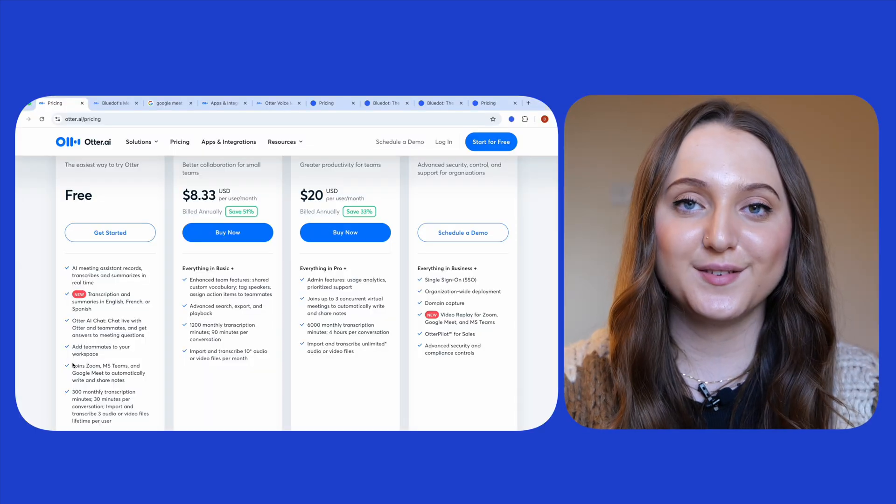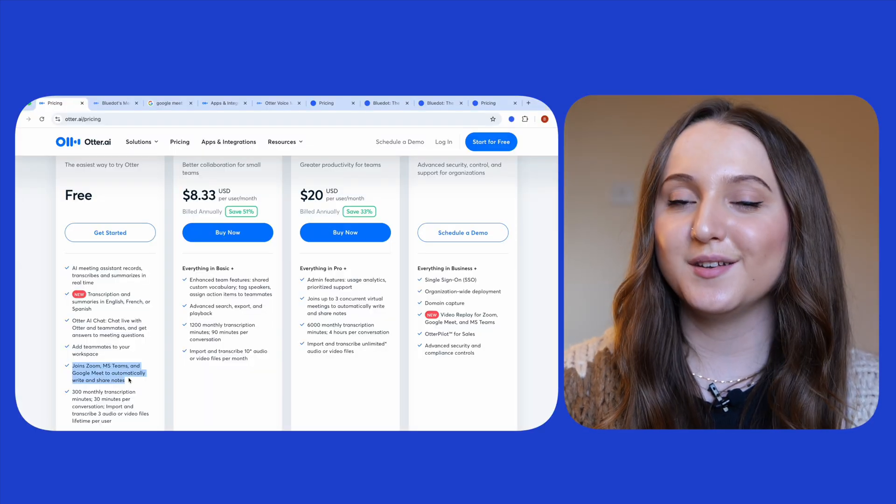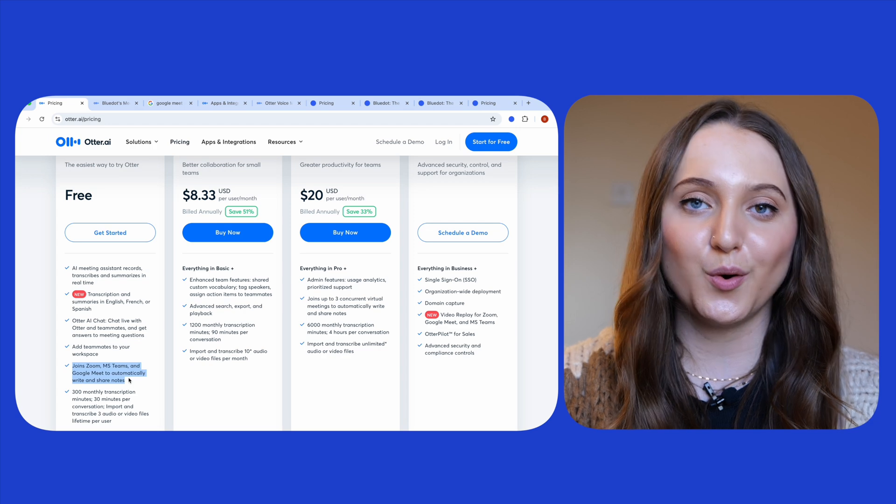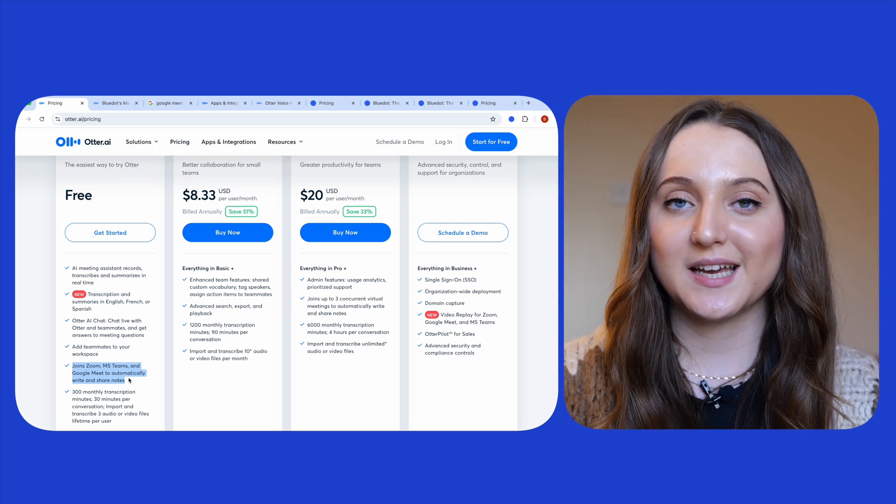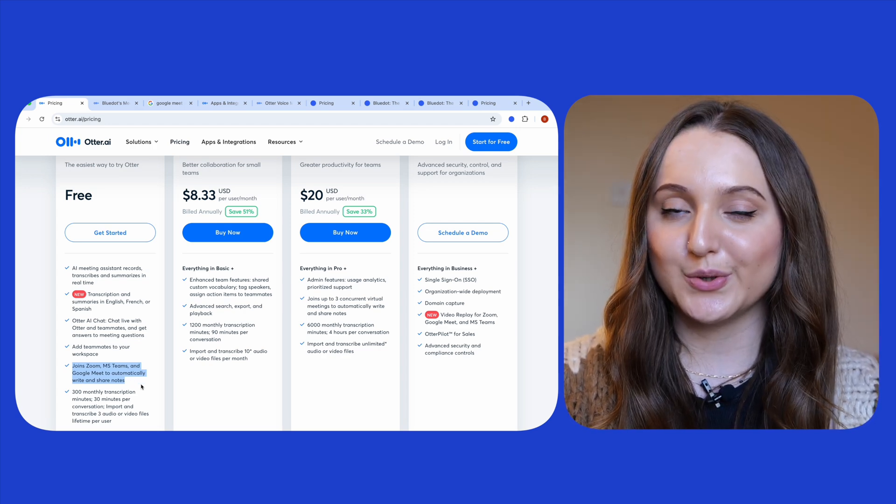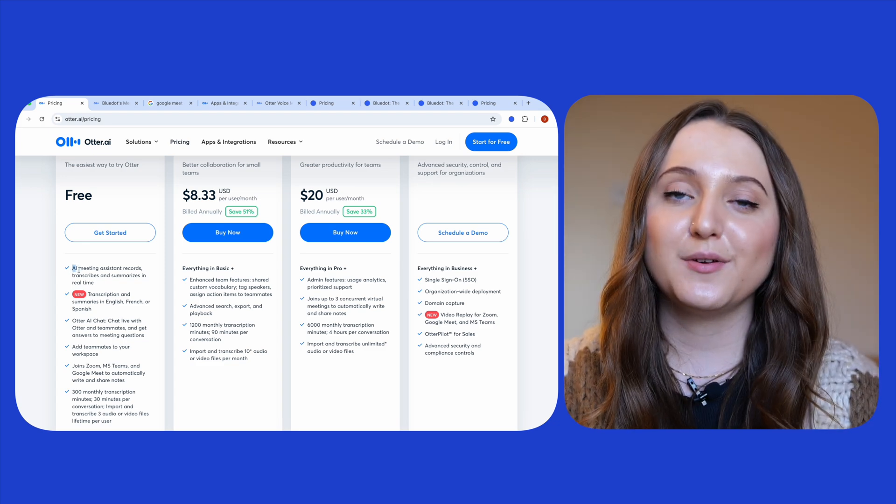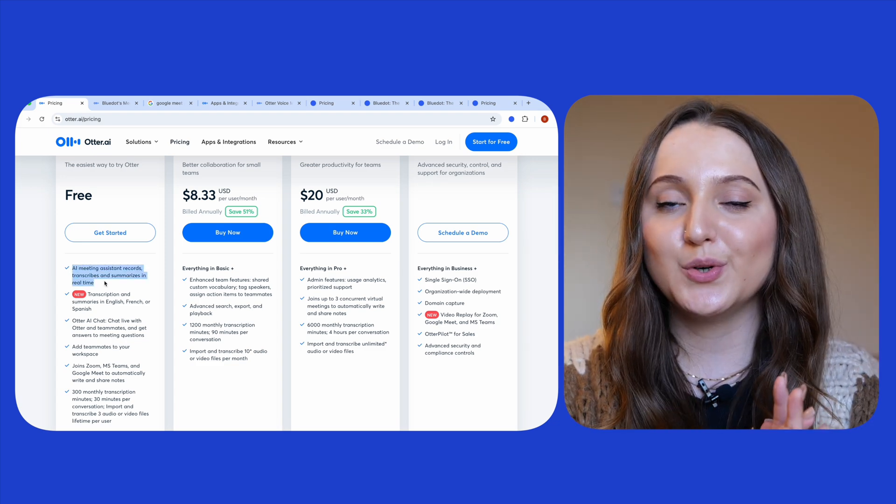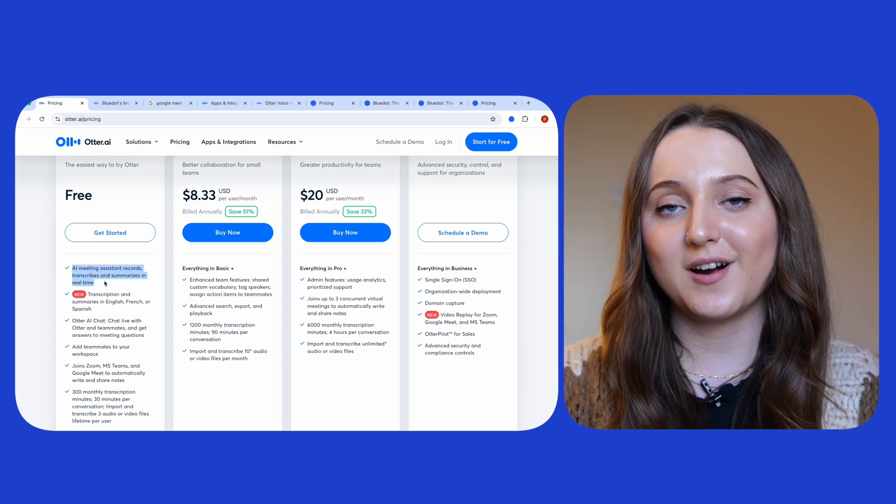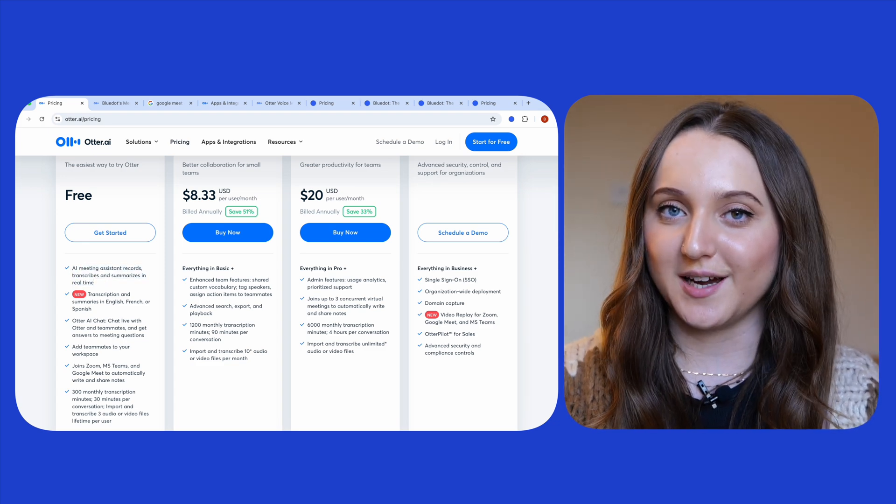Otter can join your Teams, Zoom or Google Meet meetings but it is worth noting that Otter will only record your audio and not your video. Your meeting with Otter will be recorded, transcribed and summarised in real time.